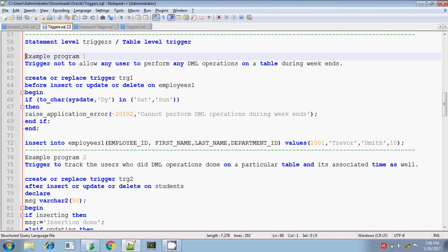As I said, the statement level trigger — the trigger body will be executing only one time. Even if there are n number of DML operations performed, or no DML operations are performed, the trigger body will be executing only once. And it is also called as a table level trigger.